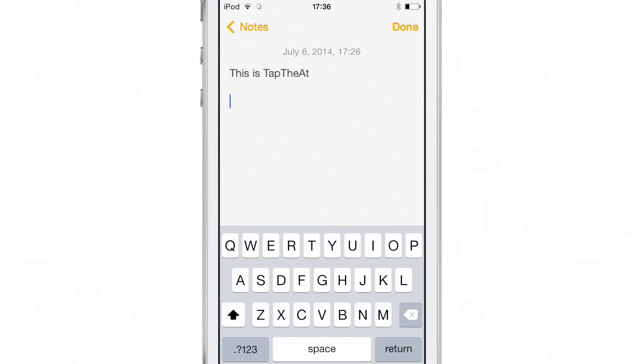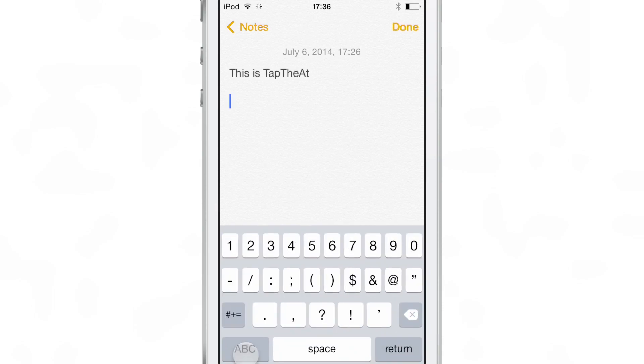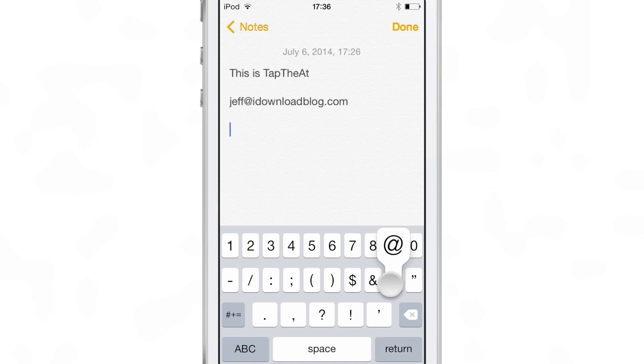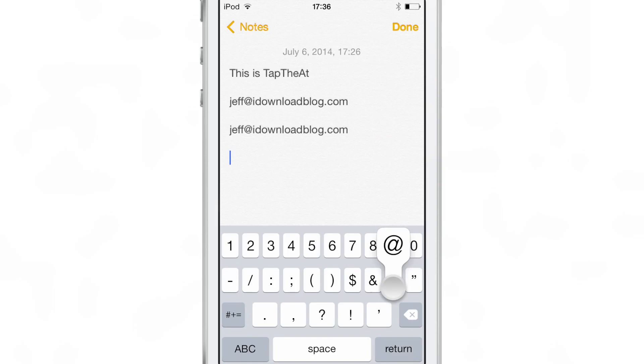Open up your keyboard, hit the 123 key, and then tap and hold on the at symbol and release. There you go folks, there is my email address, pasted right in.